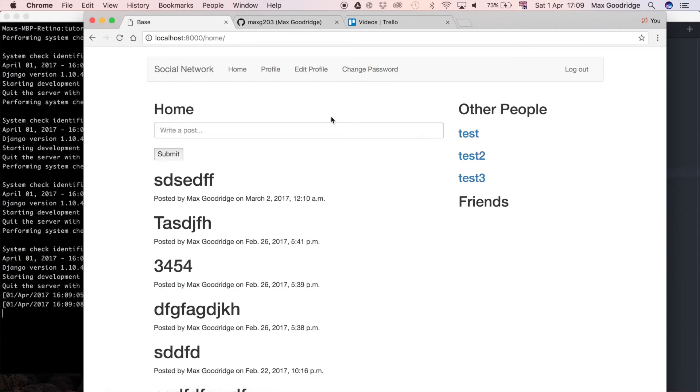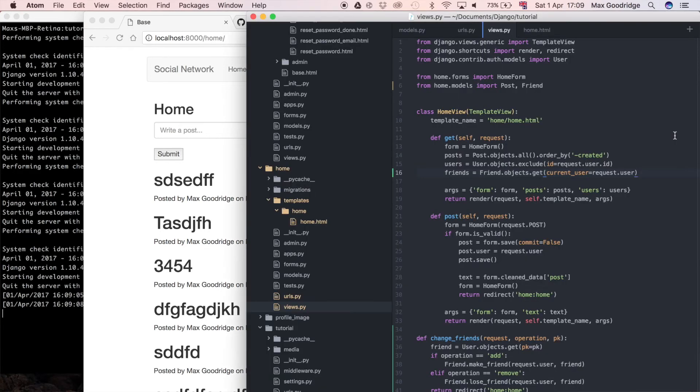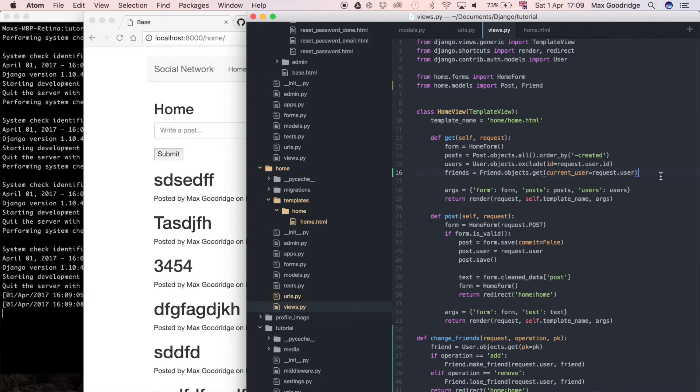If you want to assume they have an instance, use get or create so that you're guaranteed to get returned an object there. But in this case I'm going to test with a user which I know to have an instance. In the last video I created an instance of friend by calling the URL for the user I'm currently logged in as.